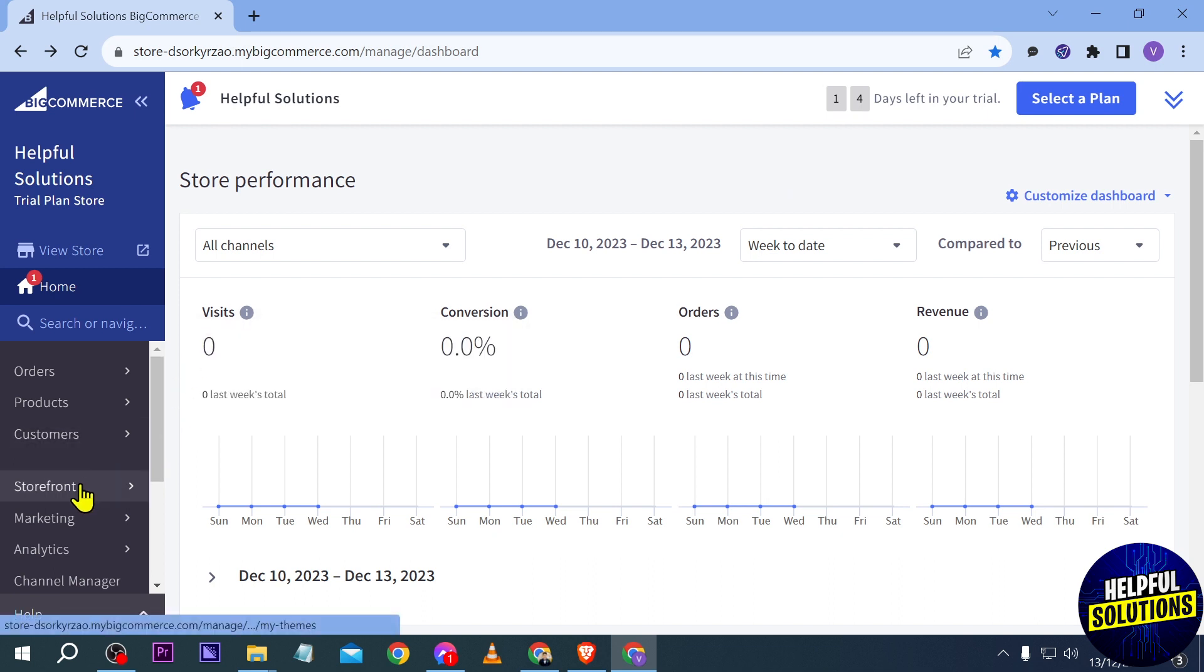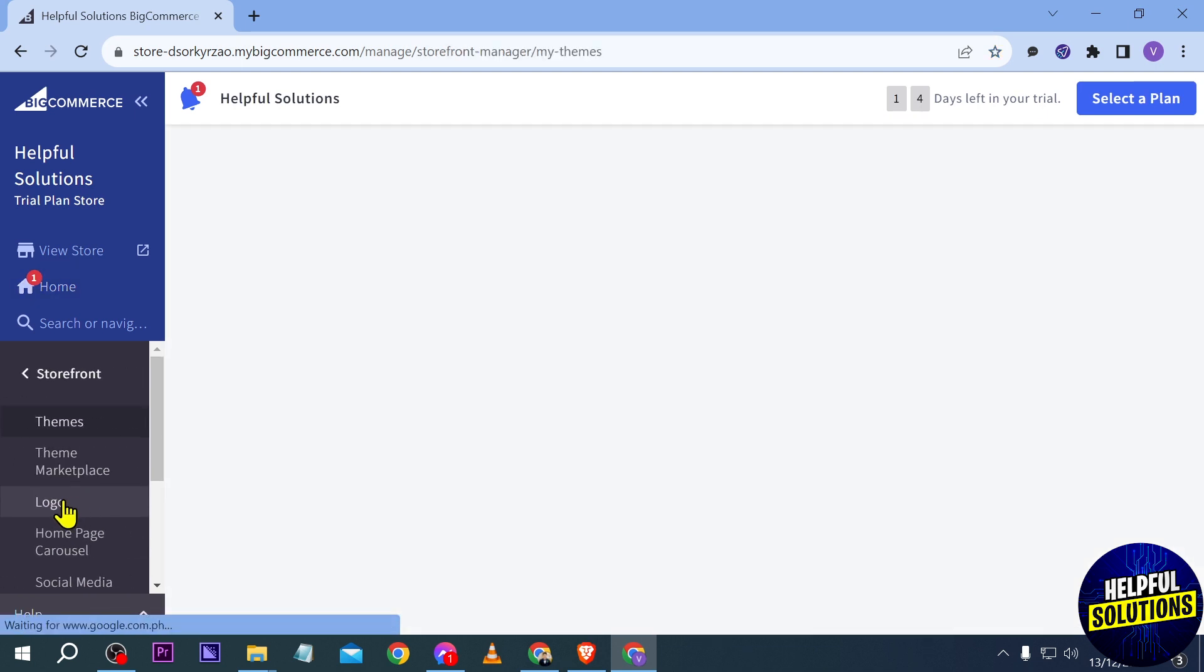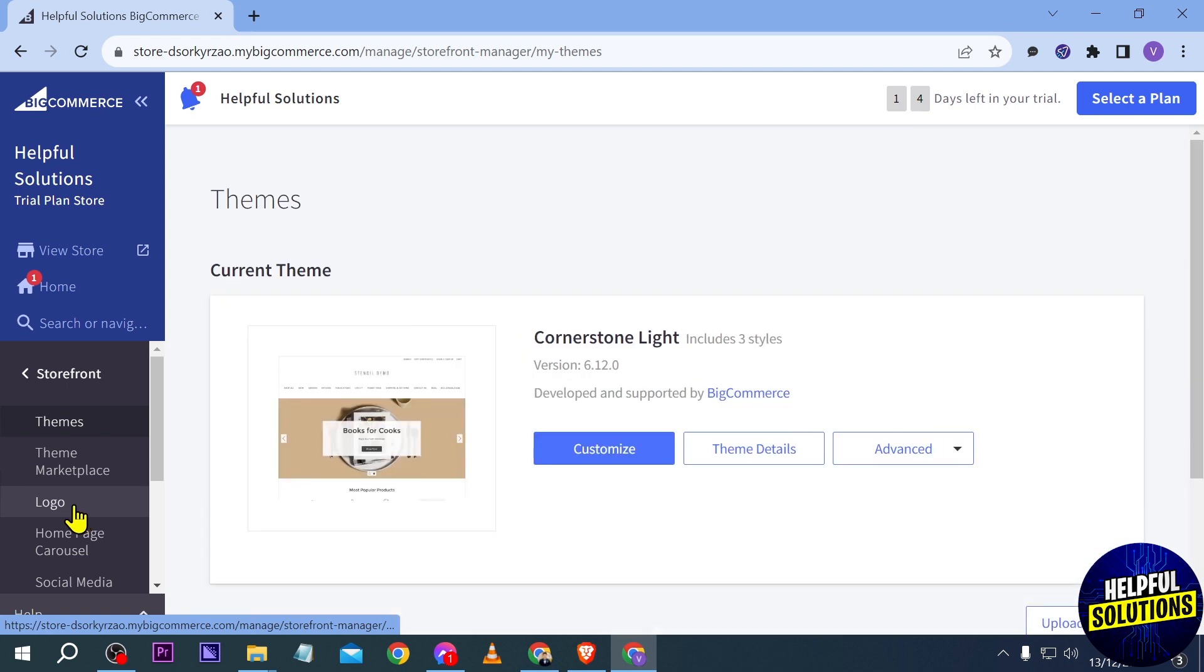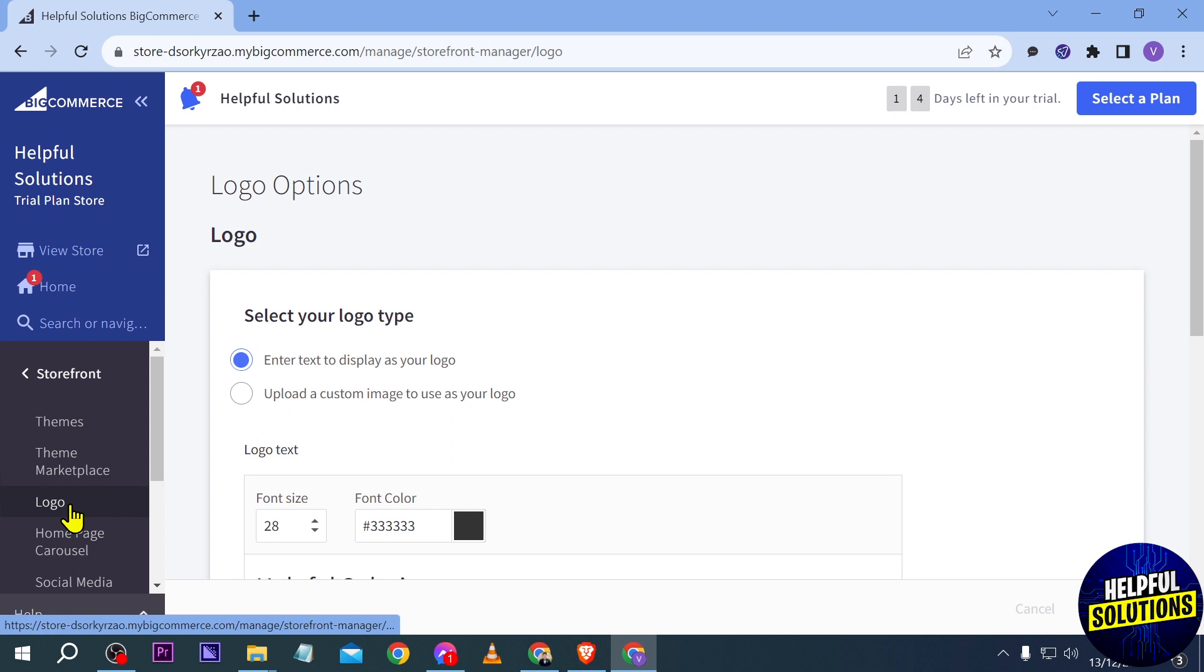We're going to look for Storefront, so go ahead and click this one. As you can see, we have here the logo, so go ahead and click that logo. After clicking on the logo, you will be redirected here.